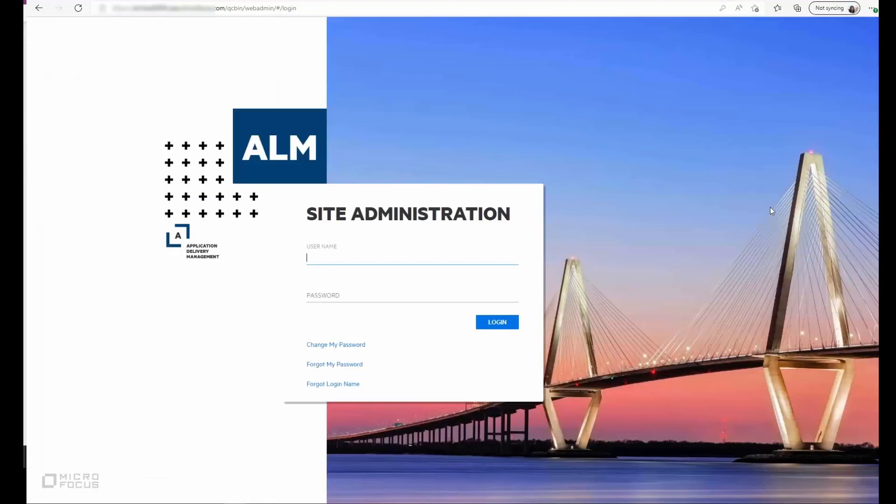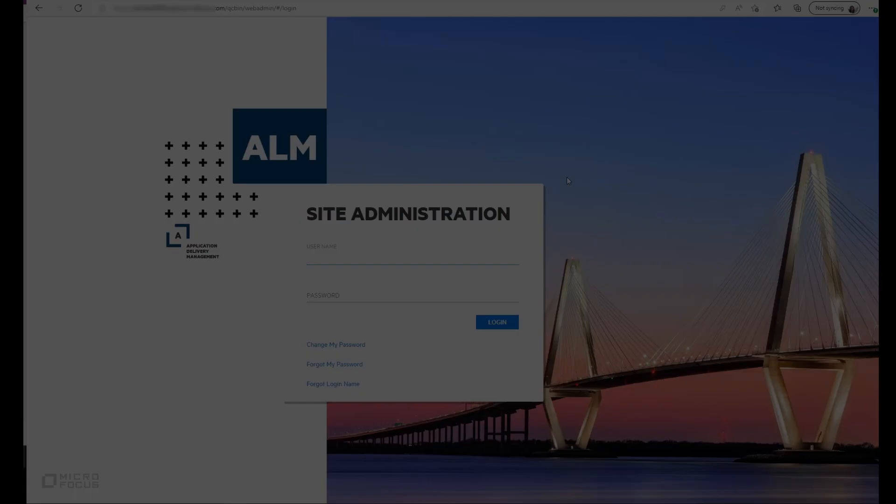So this was an overview of the site administration portal for our SaaS customers. Thank you.